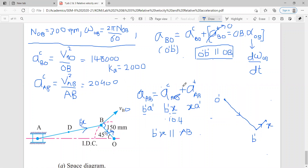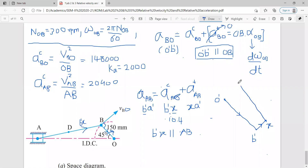After locating the centripetal component, you go for the tangential component. You know that the tangential component is perpendicular to the centripetal component. This tangential component will start from point X. So point X is here. You have to draw this line — and I don't know the length of this line.